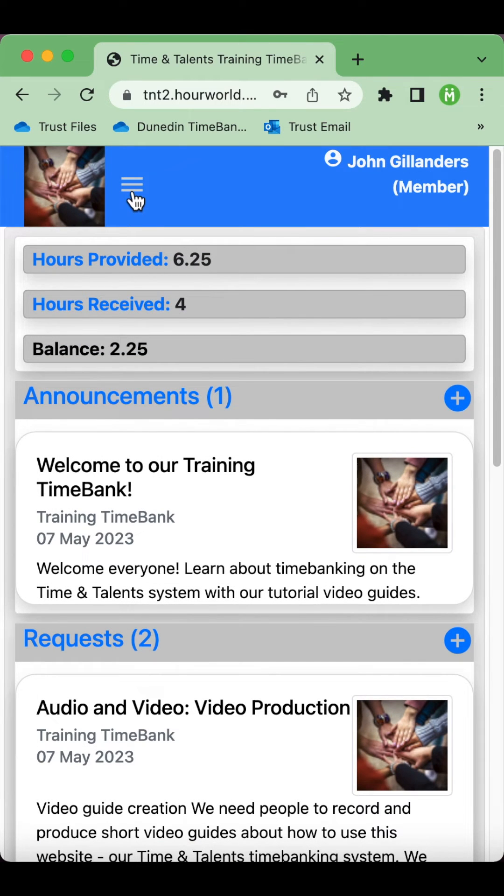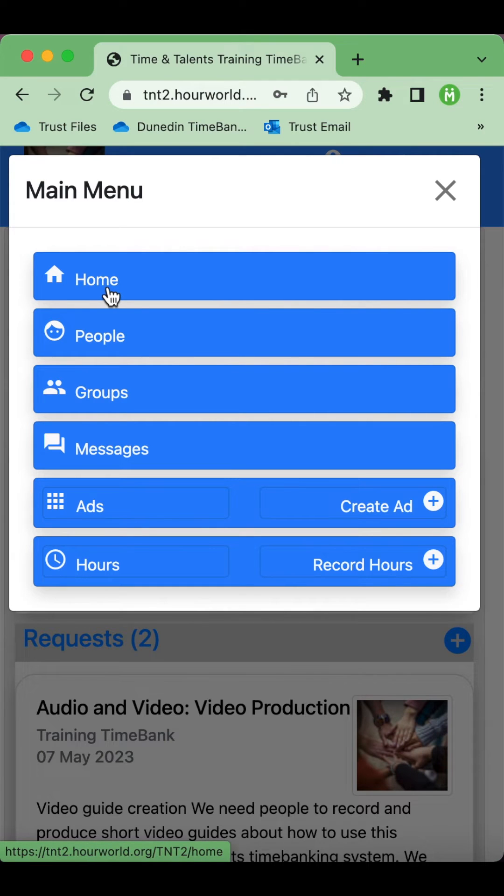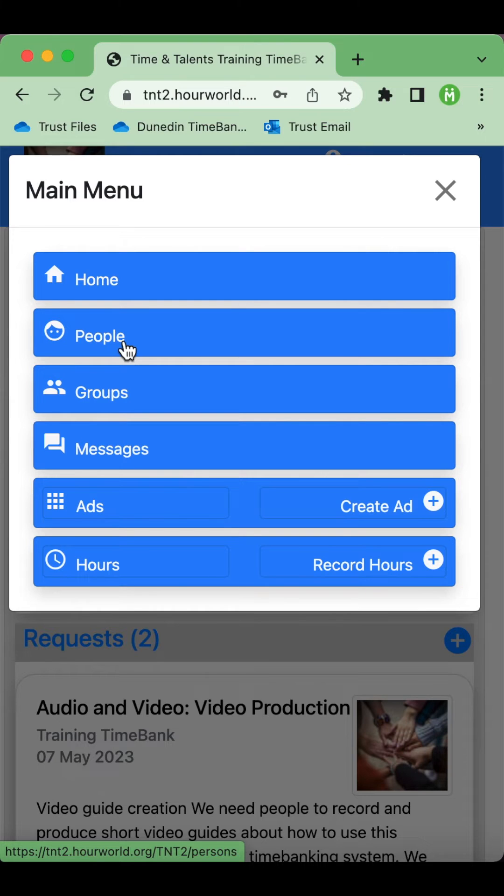At the top left there's a menu. The home button takes you home to this main welcome screen. The people button lets you view and search the individuals and organizations on the Time Bank.